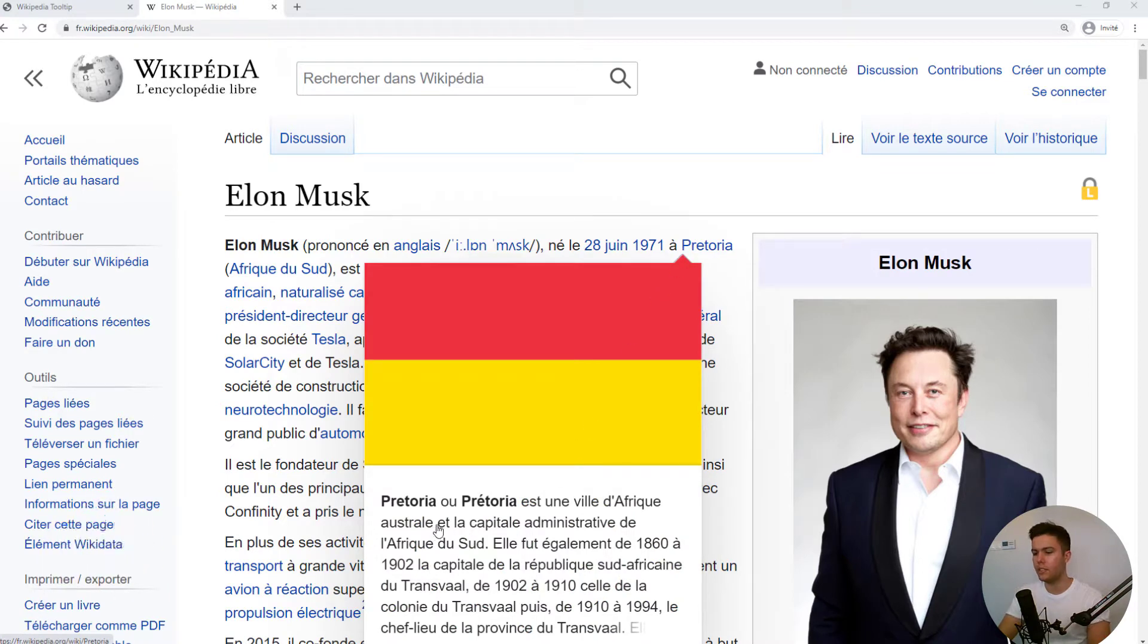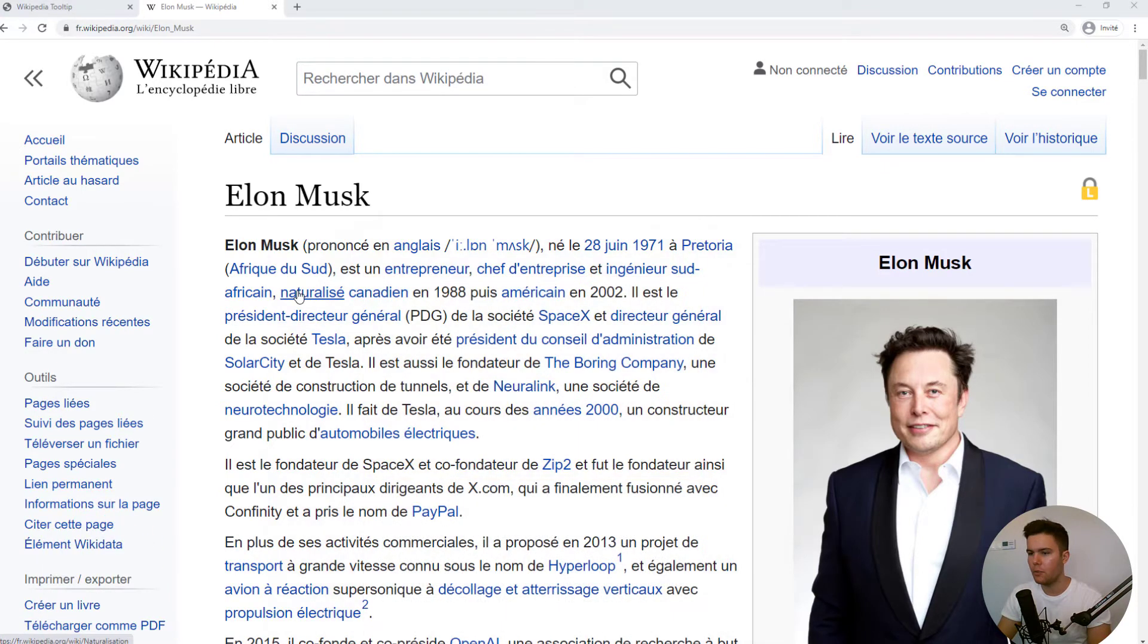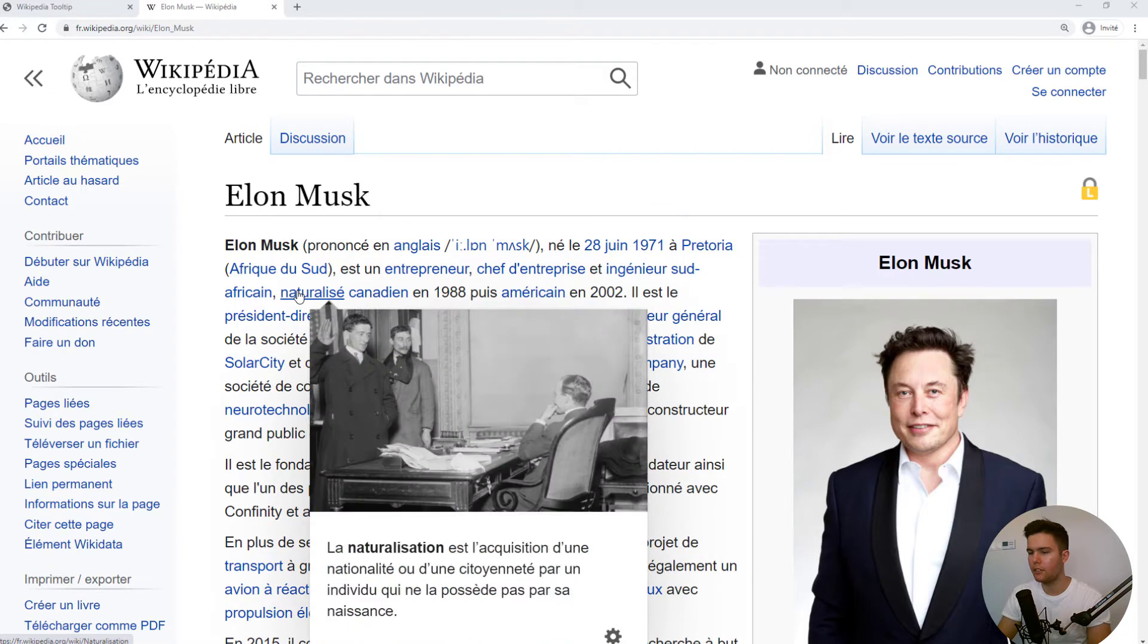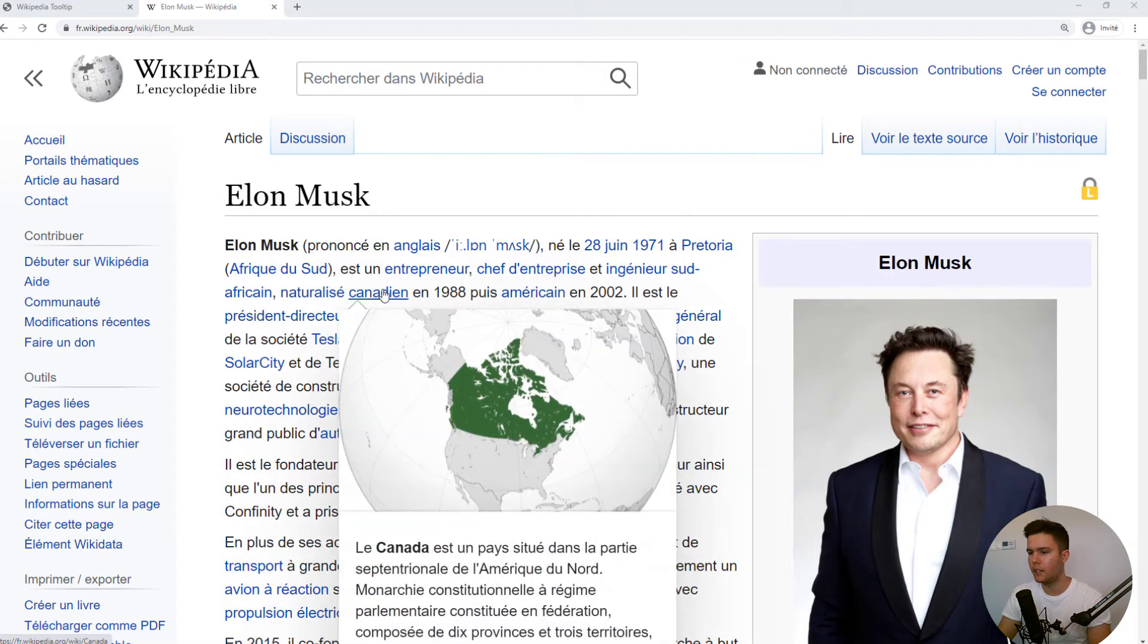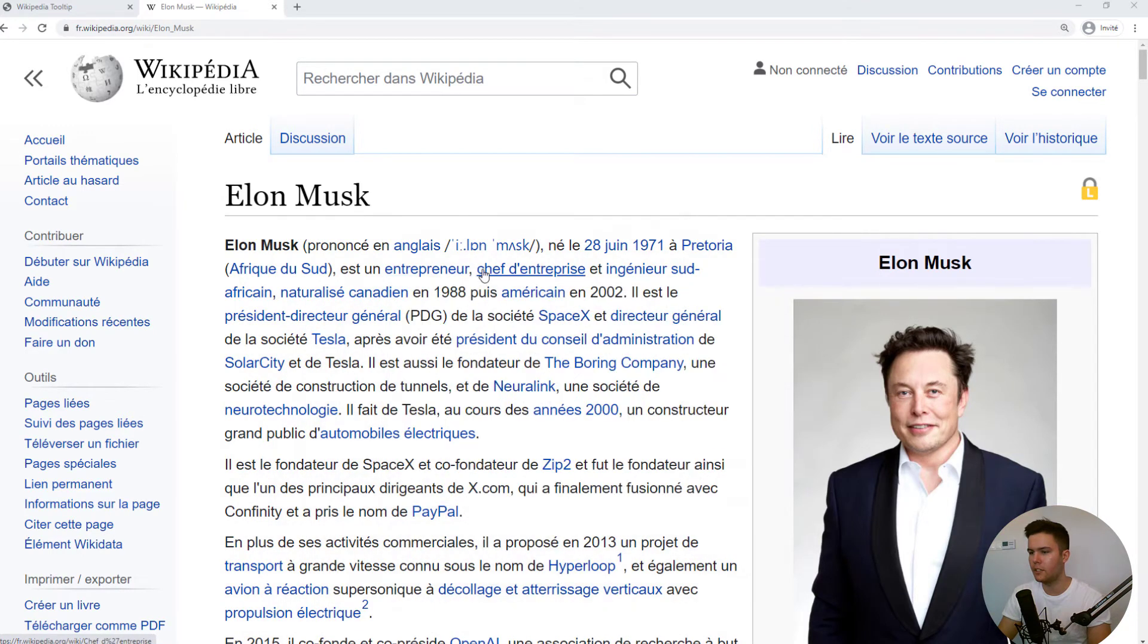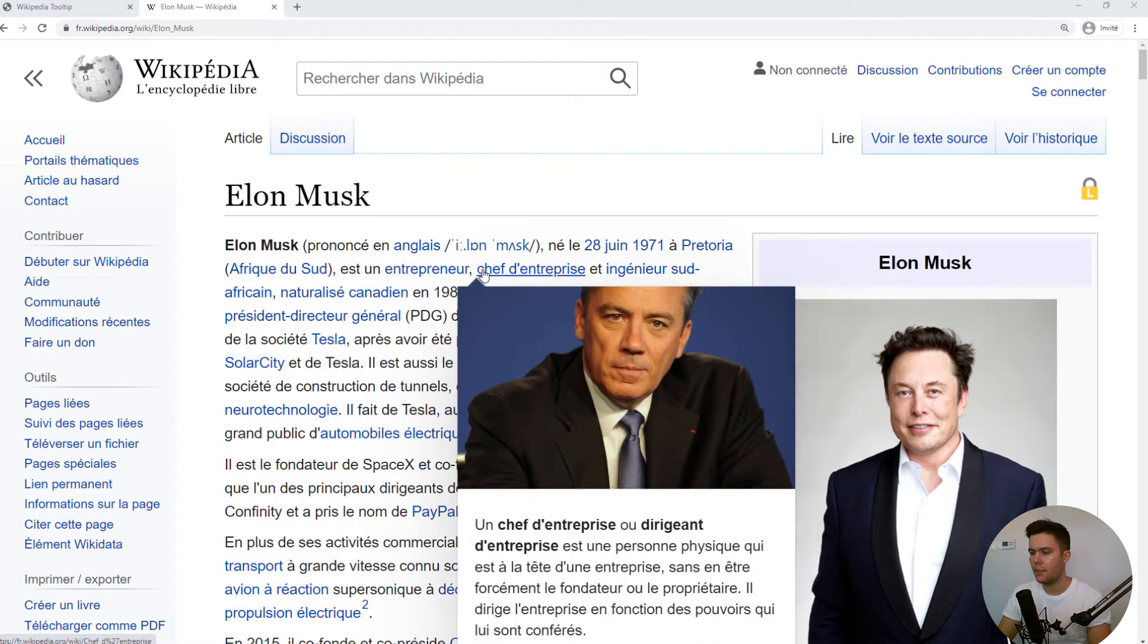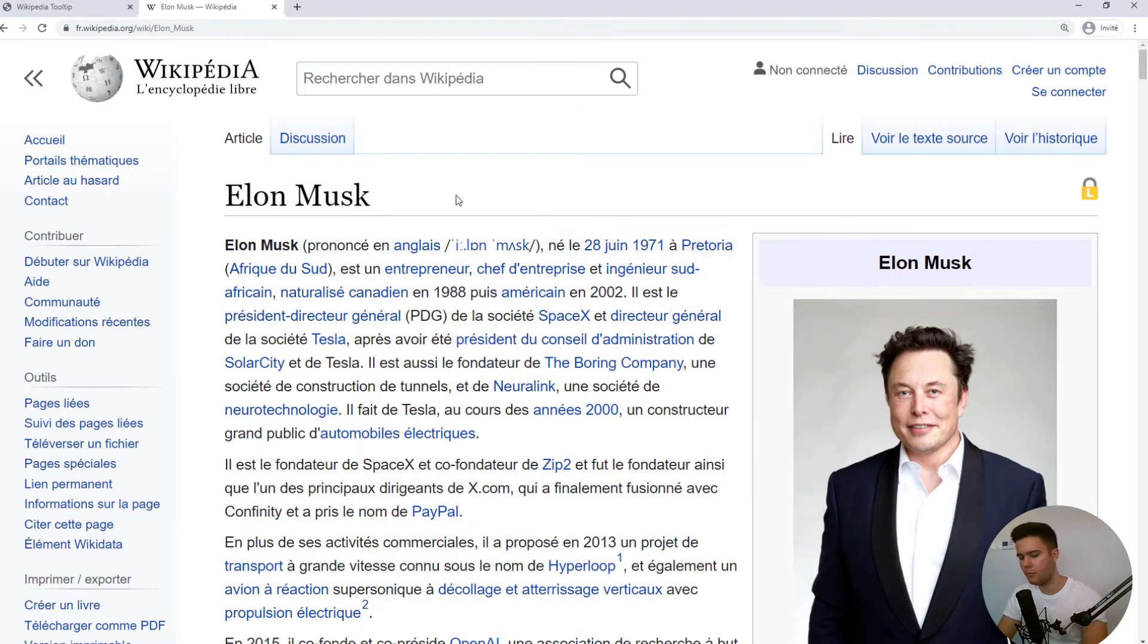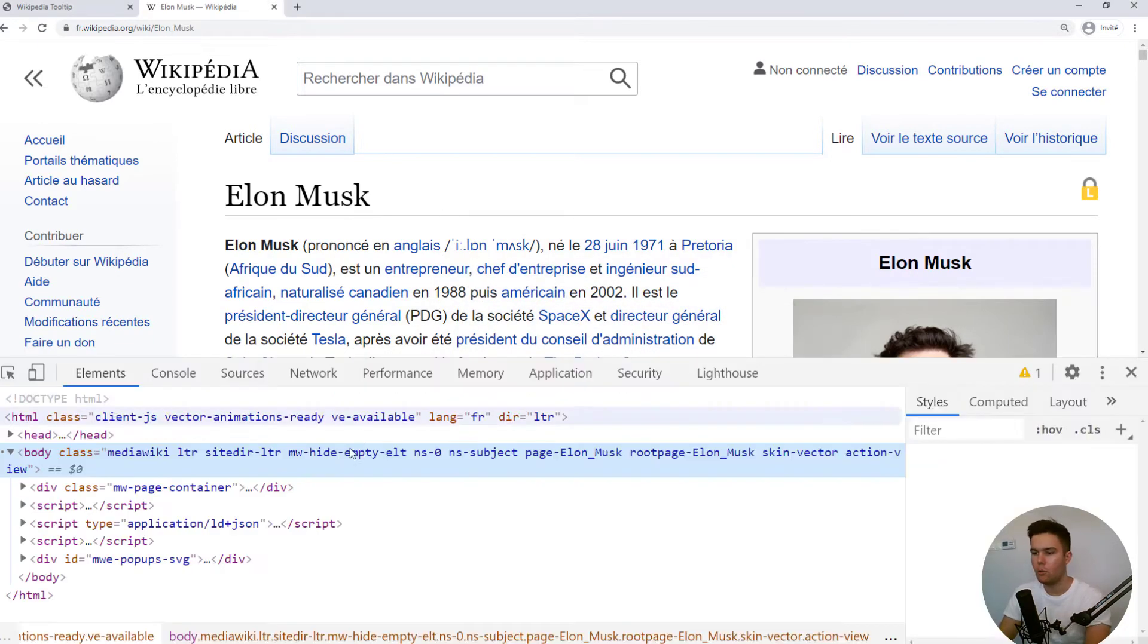A tooltip is information, and when we hover some links right there, there is some tooltips appearing. So how is it working?